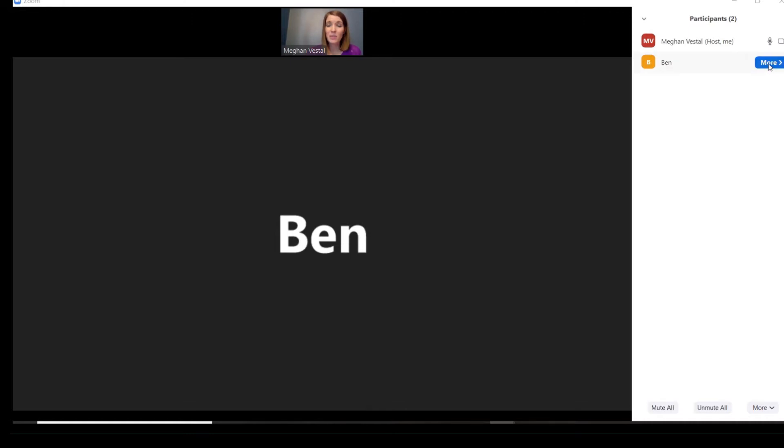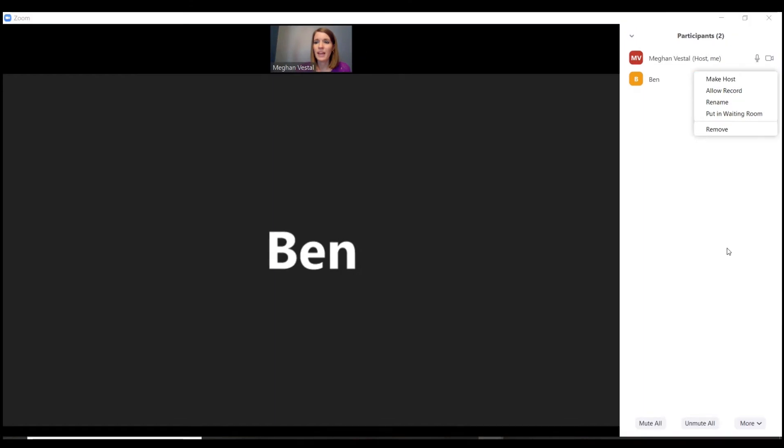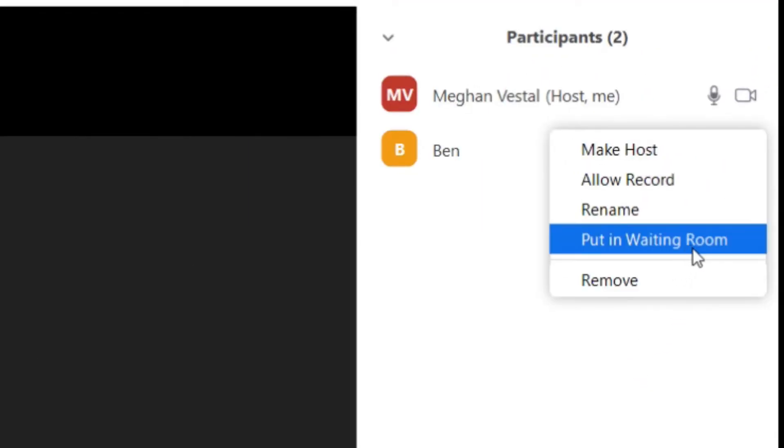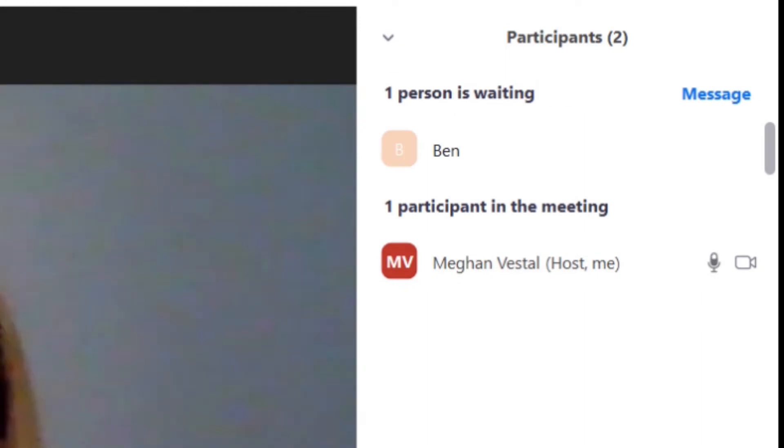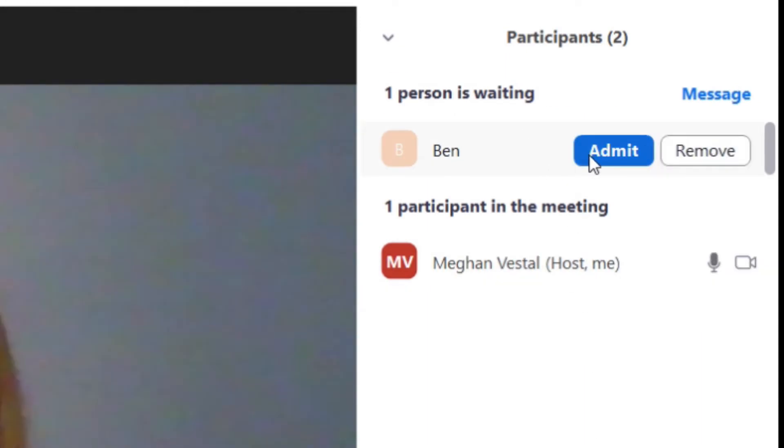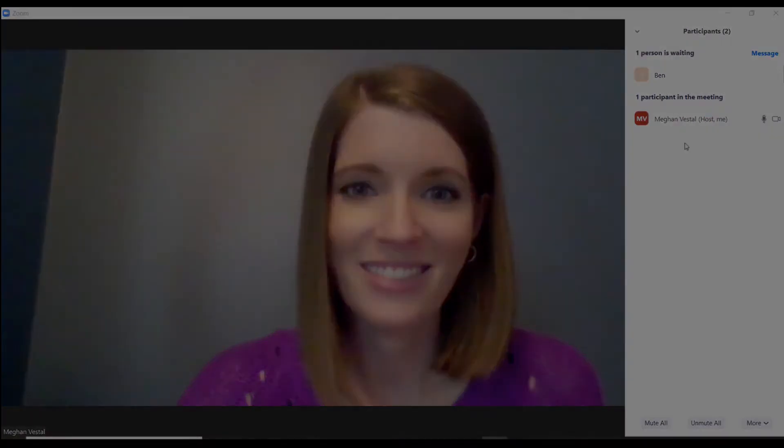The other thing I wanted to show you is you can also put them back in the waiting room. So if you approved somebody and then decide that you don't actually want them to be there, you can put them back in the waiting room. So Ben is no longer in this meeting and I would have to admit him to let him back in.